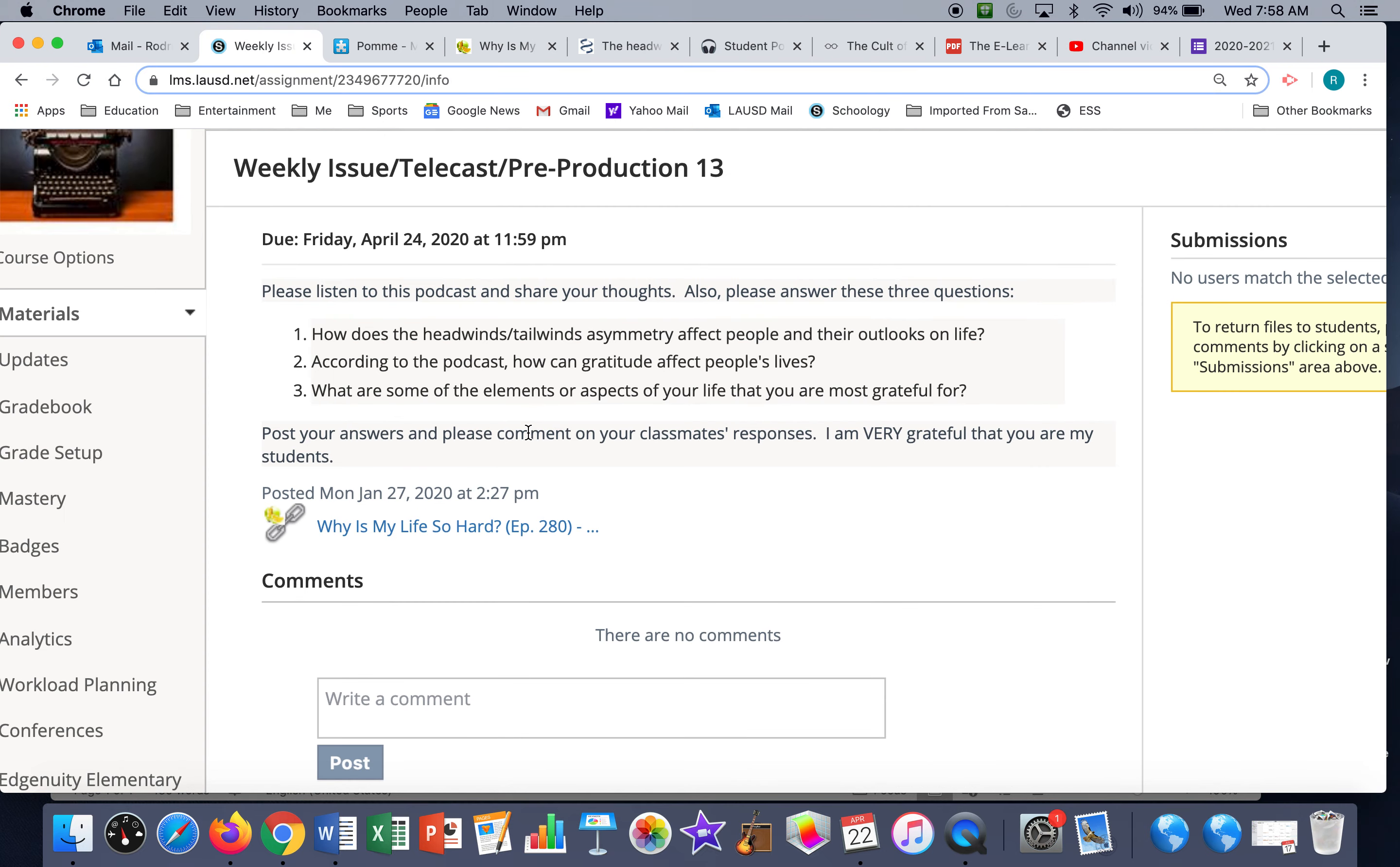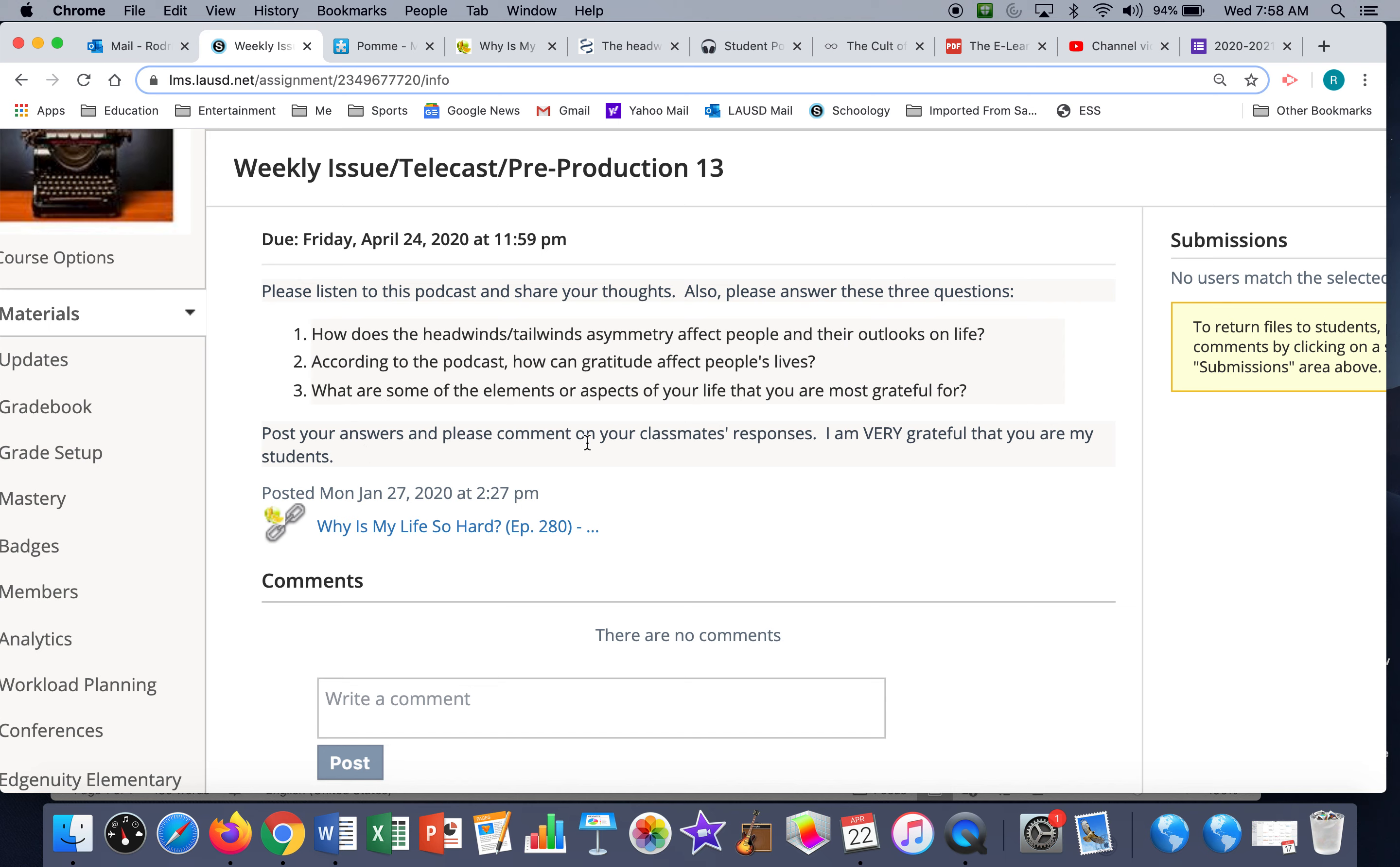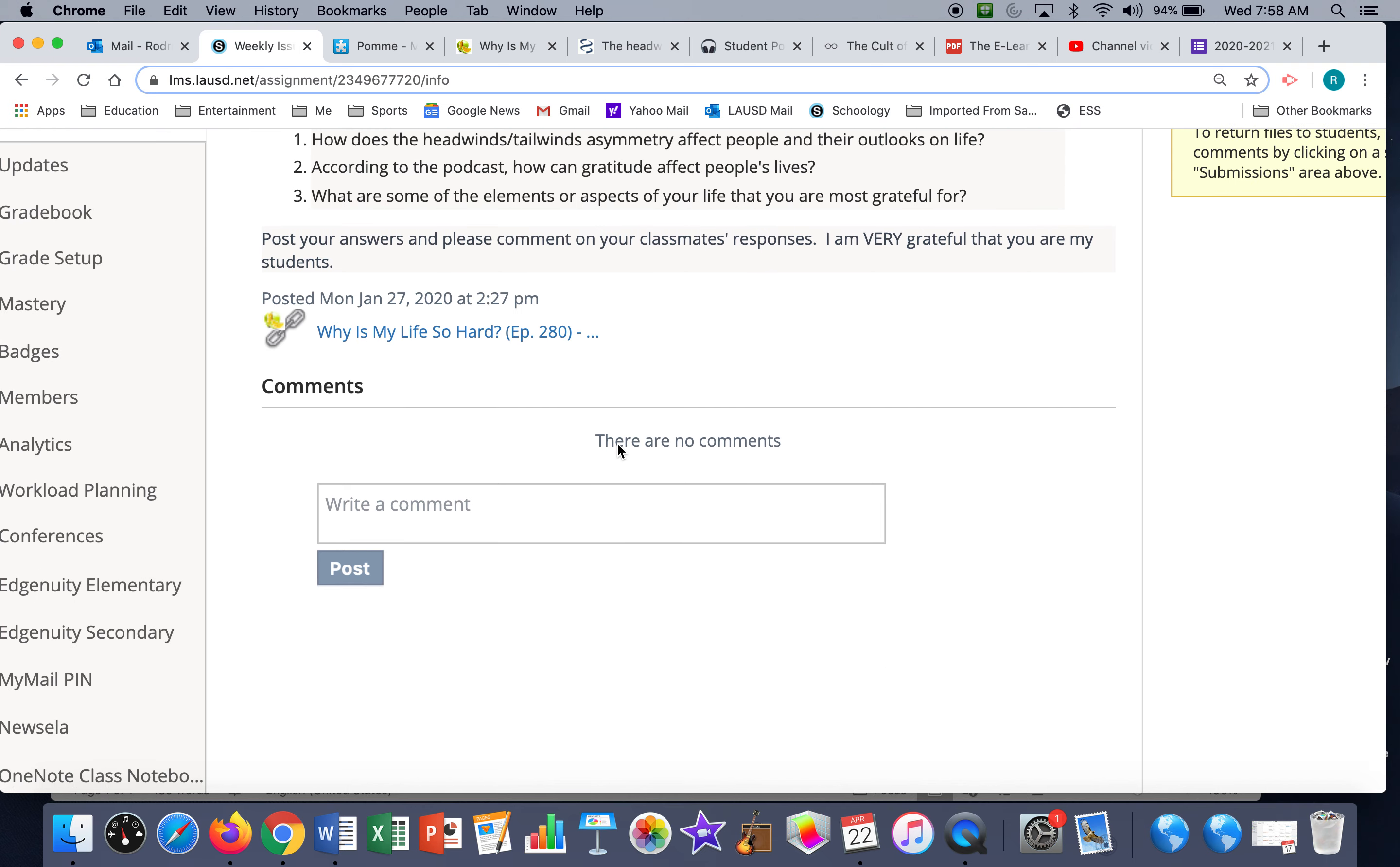So these are the questions: How does the headwinds-tailwinds asymmetry affect people and their outlooks on life according to the podcast? How can gratitude, the act of being thankful, affect people's lives? And what are some of the elements and aspects of your life that you're most grateful for? Please post your answers and comments here.